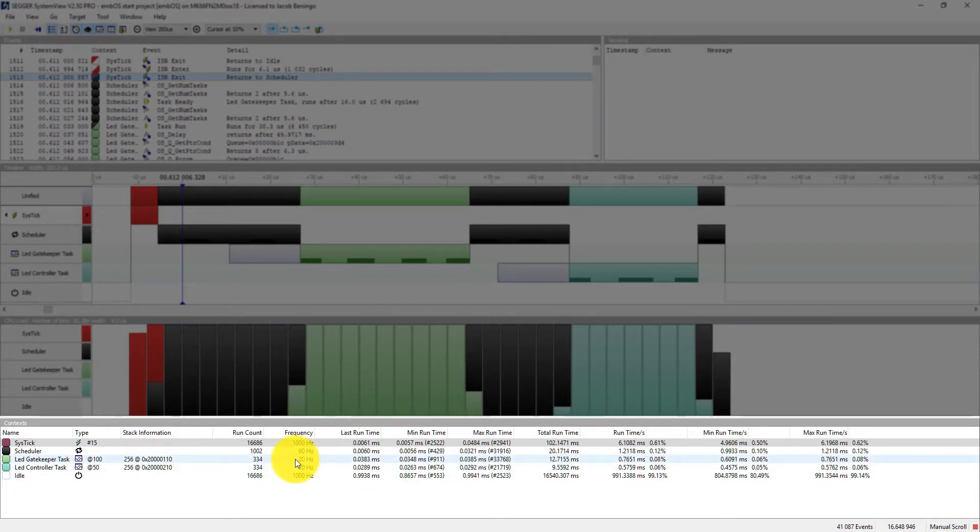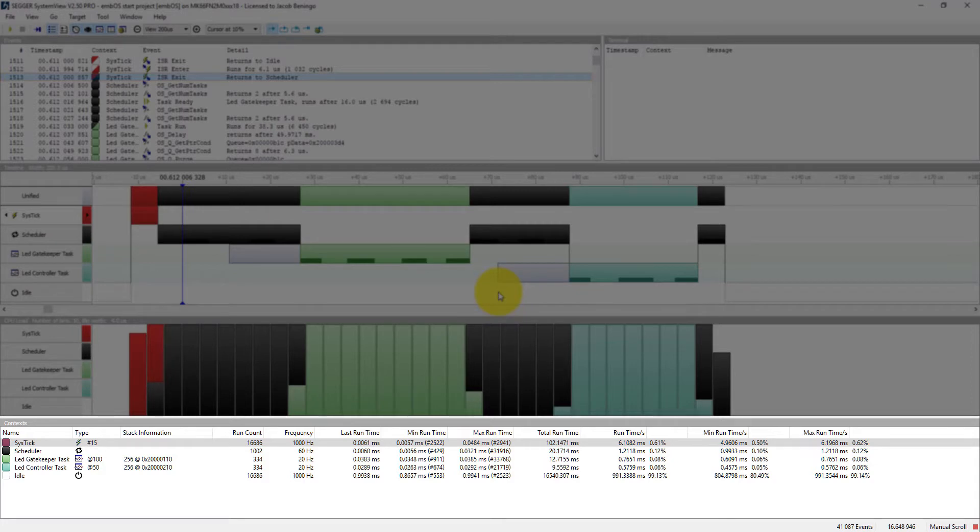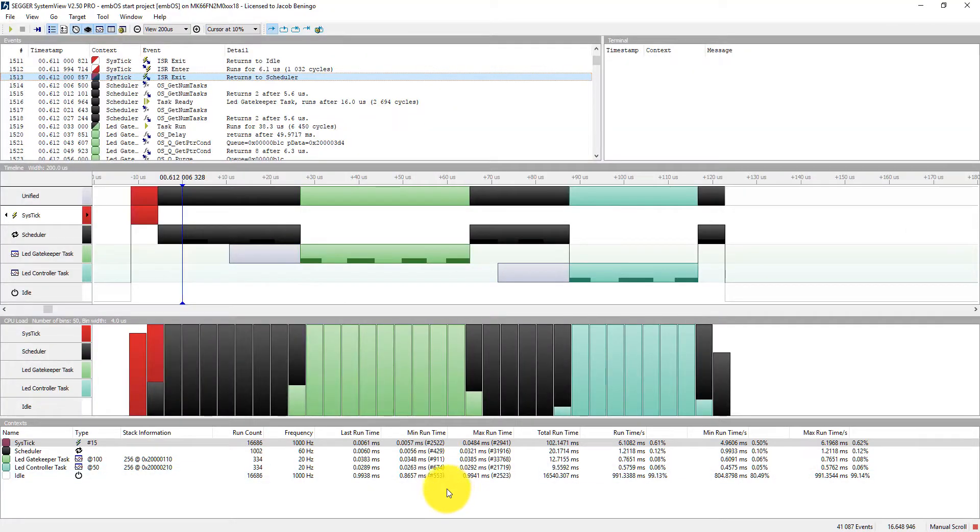If I'm expecting the LED gatekeeper task to execute at a faster frequency than the LED controller, but just by looking at this I can say hey you know what maybe there's something wrong with the actual code, or there's a bug somewhere. And visualizing these events in this manner makes it very easy to spot strange behaviors in our software.